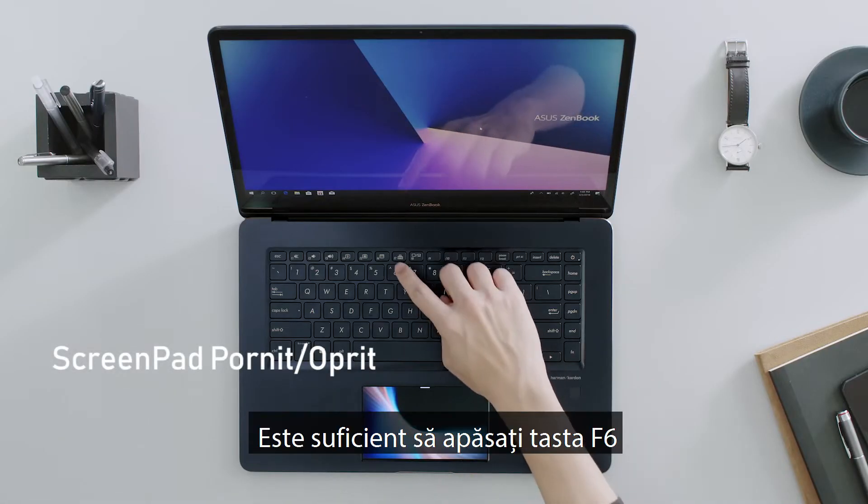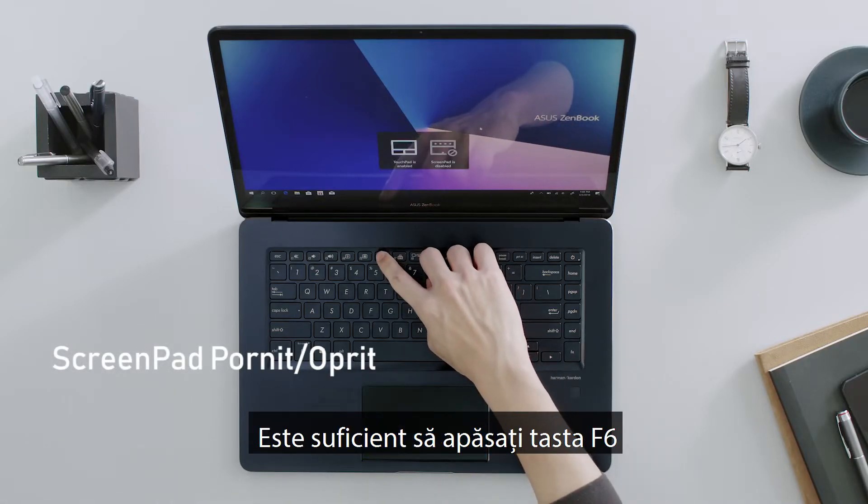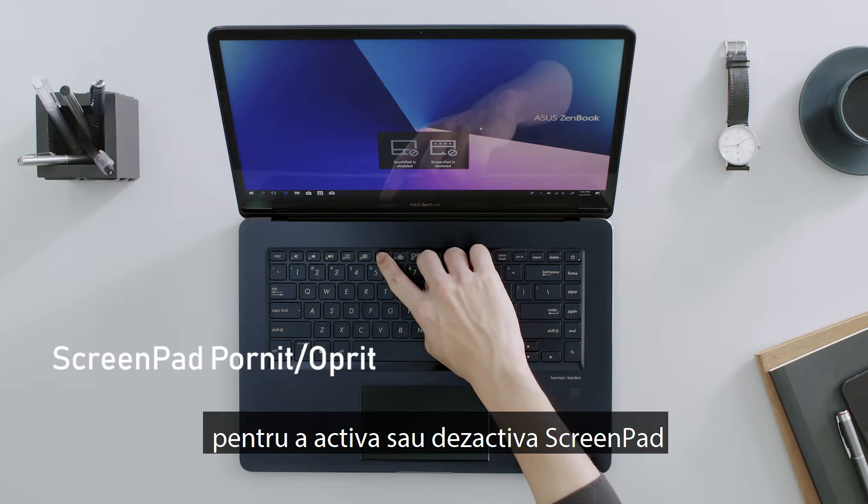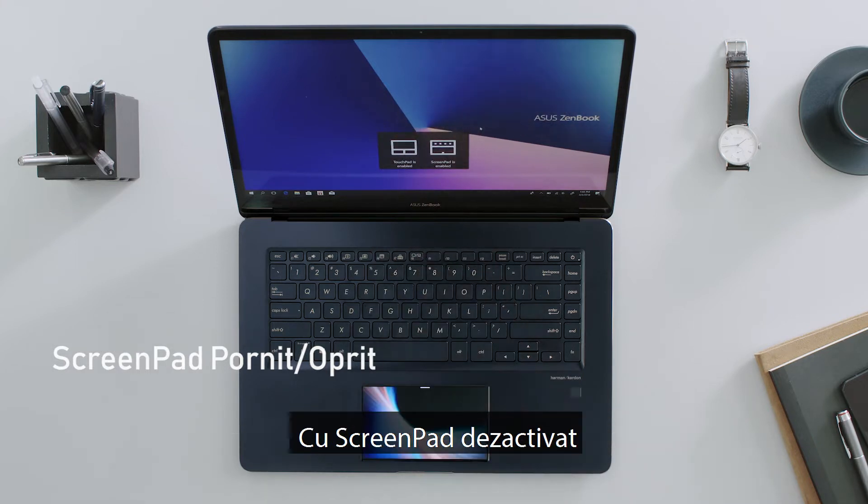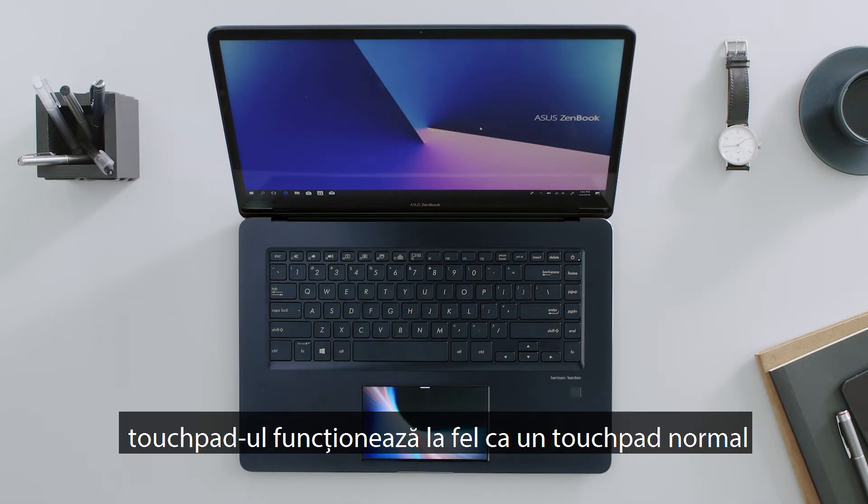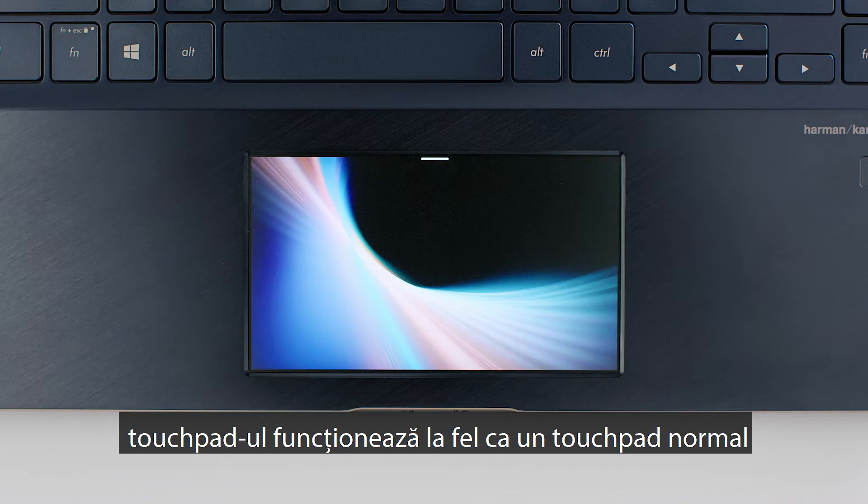Simply tap the F6 key to turn ScreenPad on or off. With ScreenPad off, the touchpad works just like a normal touchpad.